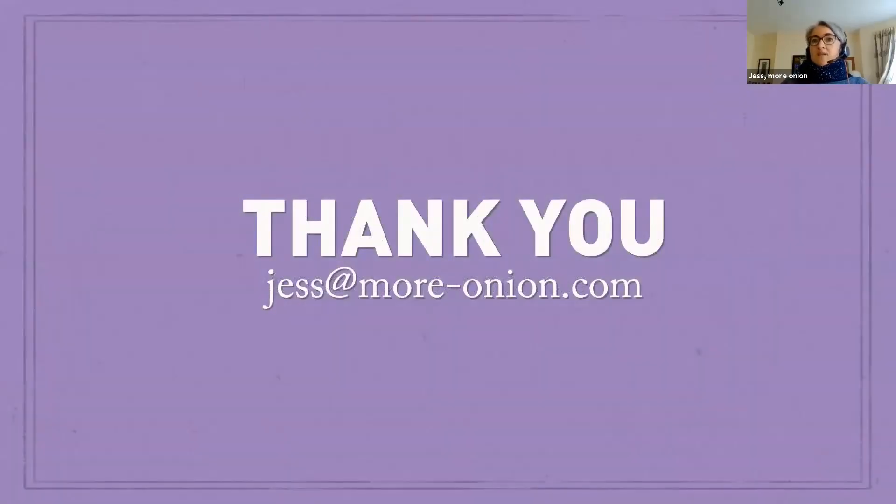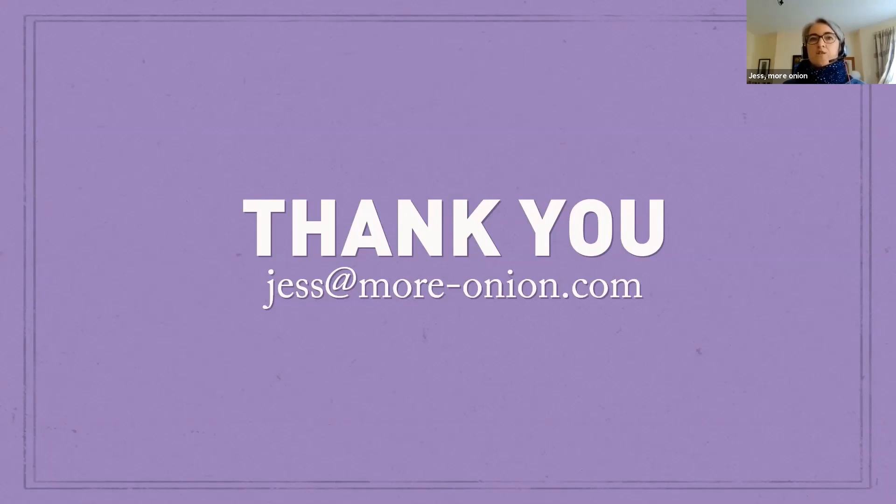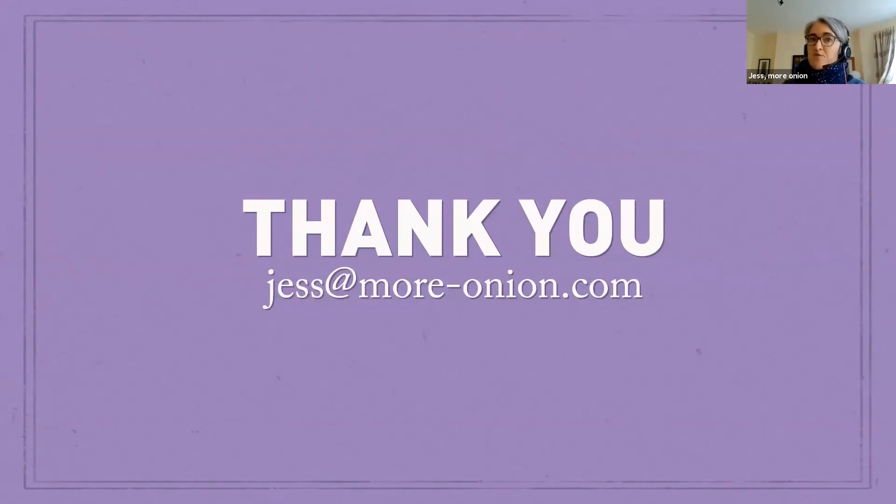We're planning to release a report on this topic next year with a bit more detail and additional case studies. So you can sign up to our mailing list. My colleague Lucy is just going to be popping a link into the chat to stay informed when it comes out. And obviously, we would love to hear from you if you've got a great integration case study to share. Thank you very much for your time and your attention.